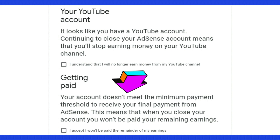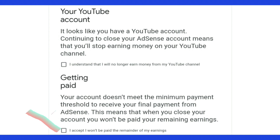The next section says 'Getting paid — your account doesn't meet the minimum payment threshold to receive your final payment from AdSense.' This means that when you close your account, you won't be paid your remaining earnings. Check the box that says 'I accept I won't be paid the remainder of my earnings.'